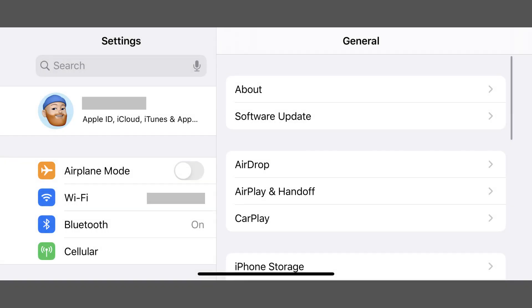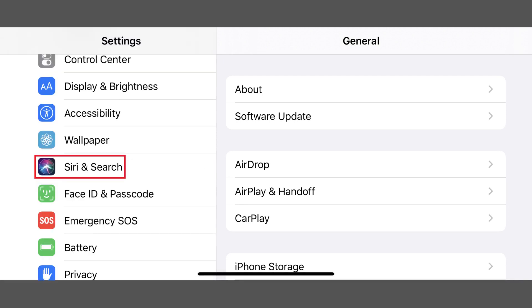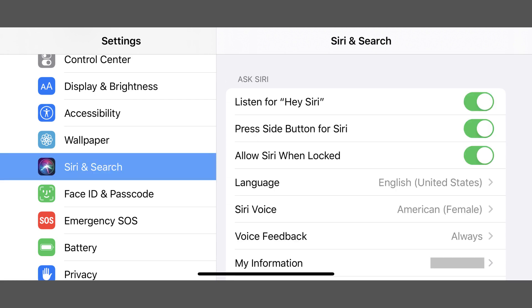Step 1. Tap to launch the Settings app on your iPhone or iPad, and then select Siri & Search in the Settings menu. The Siri & Search screen will be displayed.